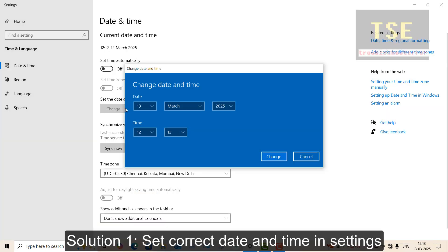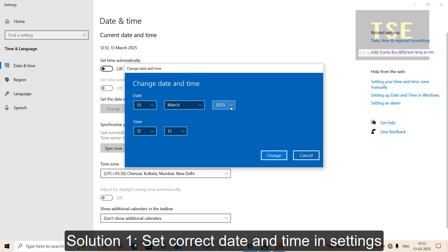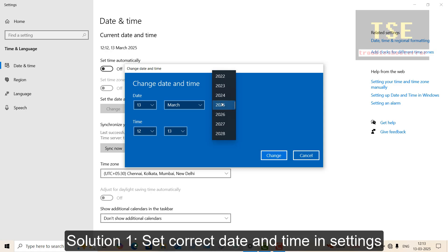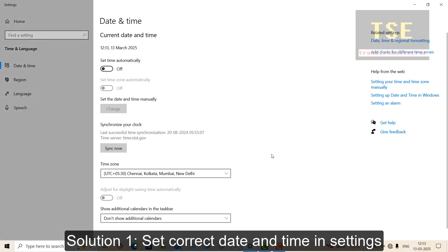Solution 1: Set the correct date and time in Settings. You can also set the time automatically.